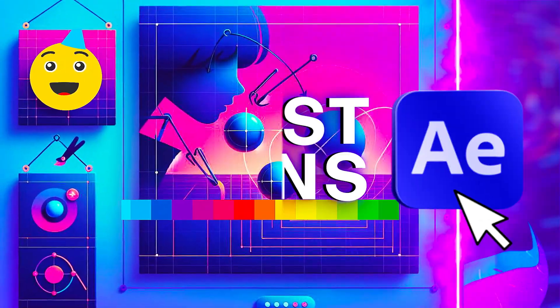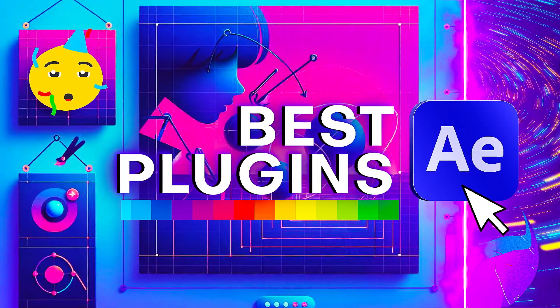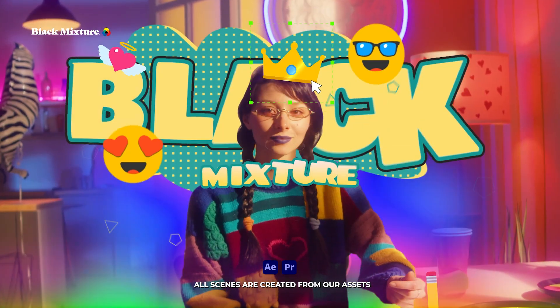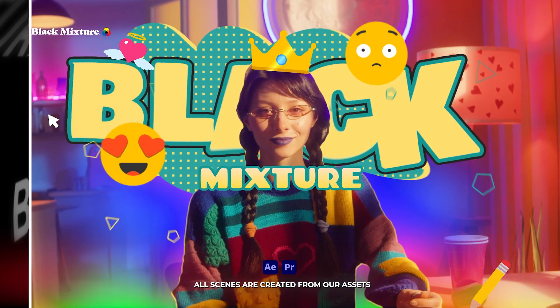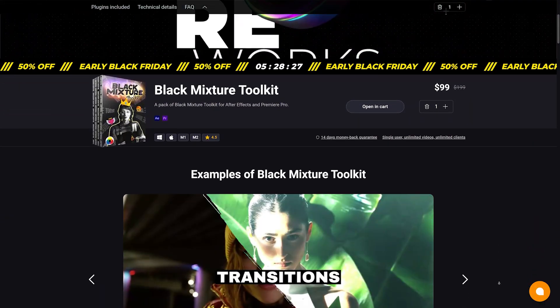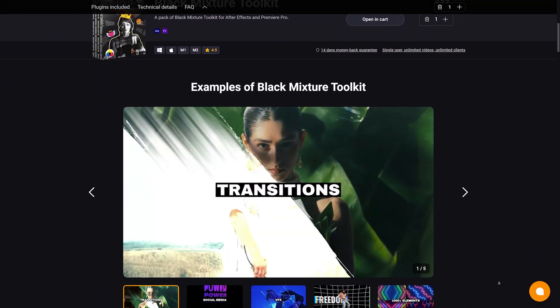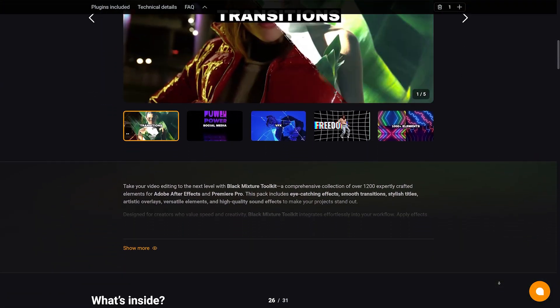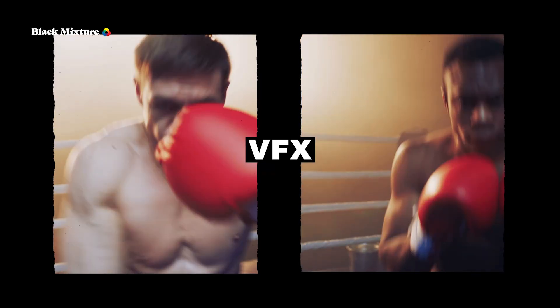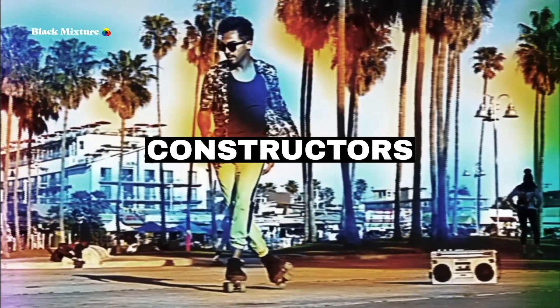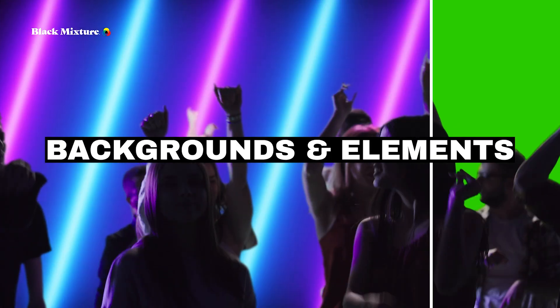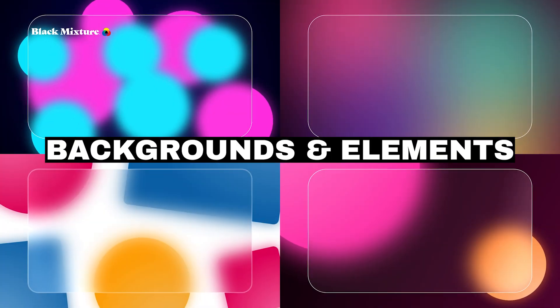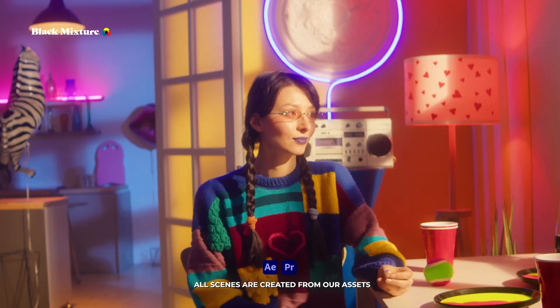What's up everybody, it's your boy Nate. Today is a super awesome day, not just because it's Black Friday, but because we're releasing our very first plugin for After Effects and Premiere Pro called the Black Mixture Toolkit. We're launching this on Black Friday because we want to get this in the hands of as many people as possible, so we're having the biggest sale of the year. Make sure you check out that description and get that discount.